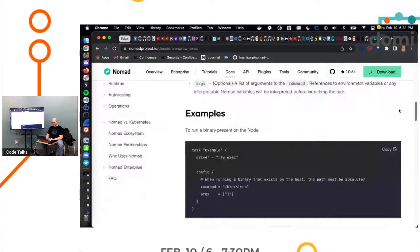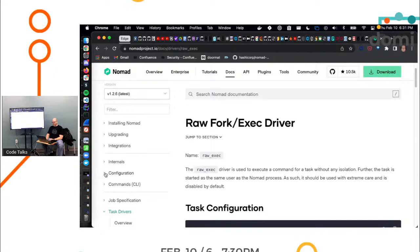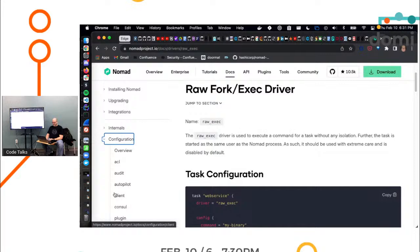So Nomad has several different task drivers. One of them that's turned off by default is raw_exec, which lets you run directly in the context of the host. Okay.